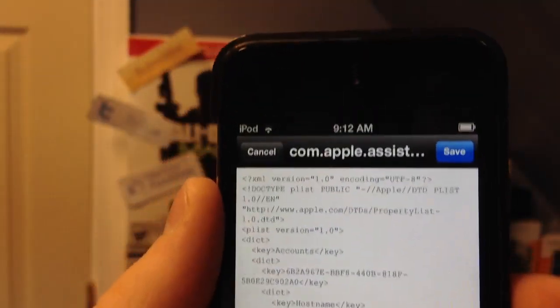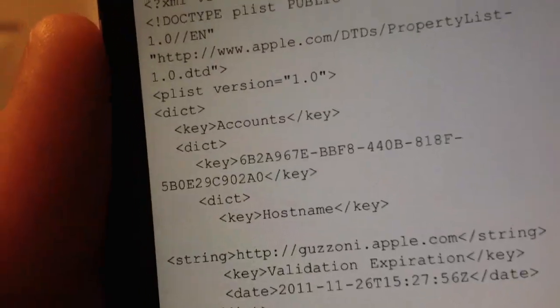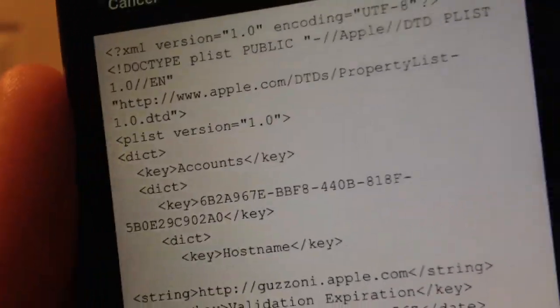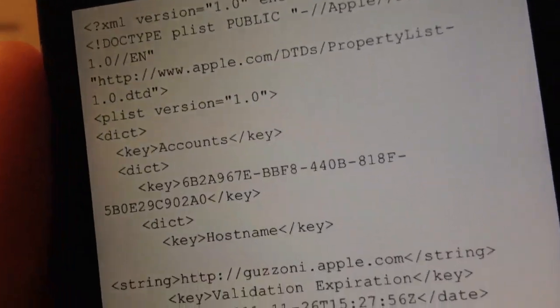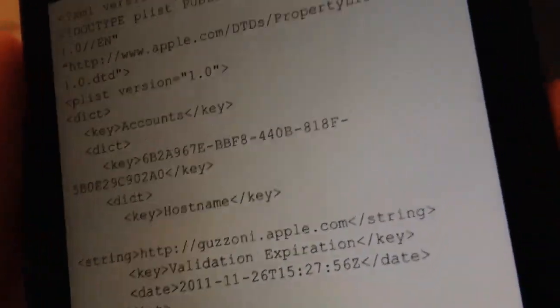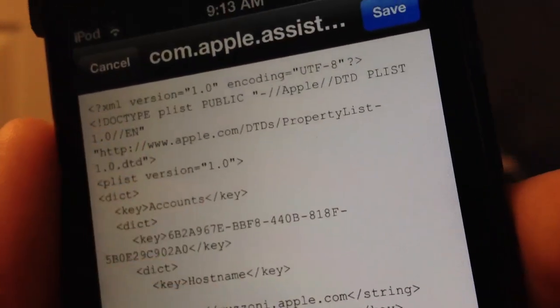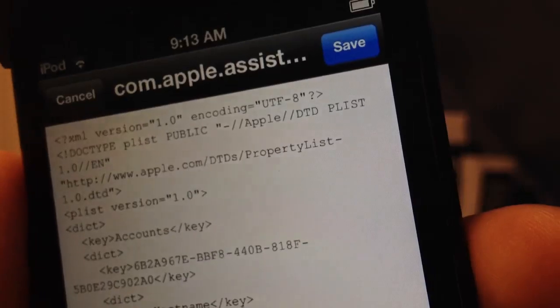Right here where it says HTTP — it should say HTTPS colon — you're going to edit it and delete the S. So change HTTPS to HTTP. Then hit Save and then Done. You can also hit respring if you want, but you're going to need to reboot.